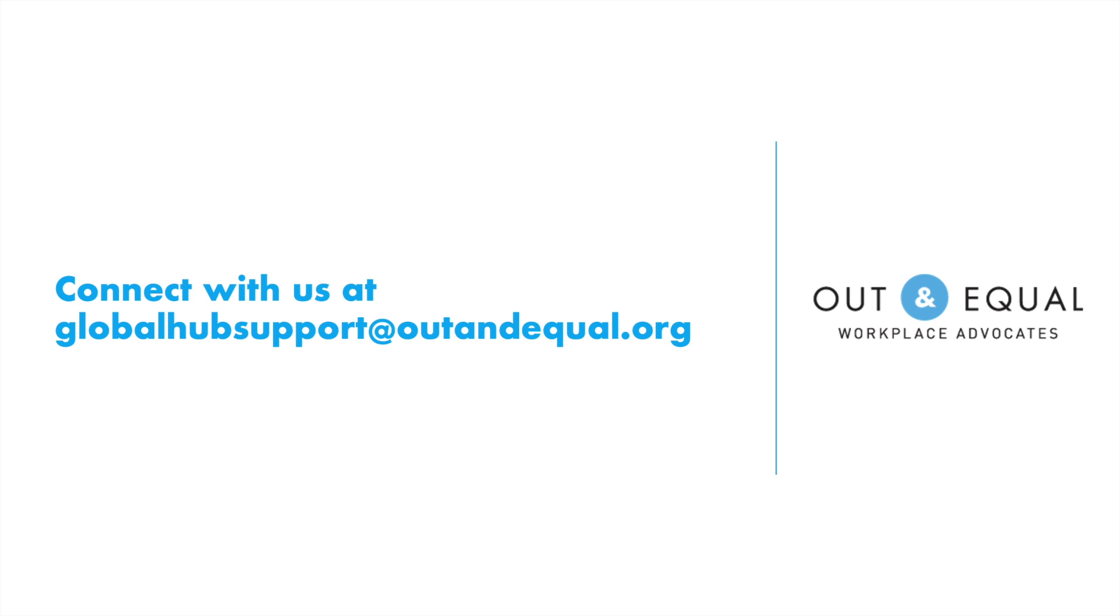For additional questions, feel free to reach out to globalhubsupport at outandequal.org and a Global Hub representative can provide answers and additional support to ensure you have what you need to succeed.